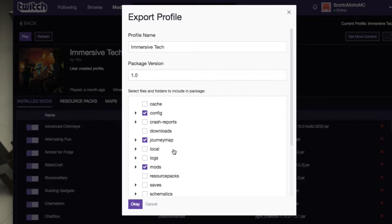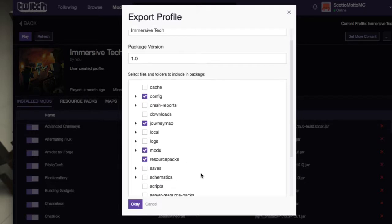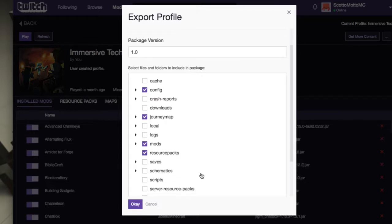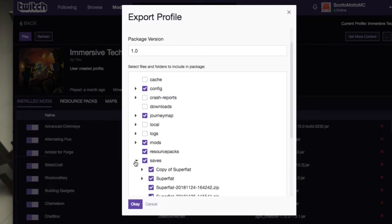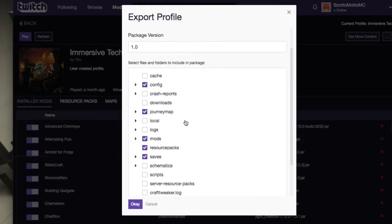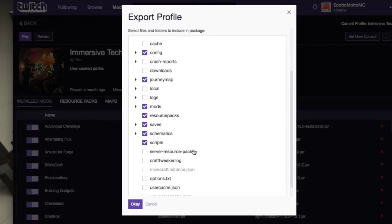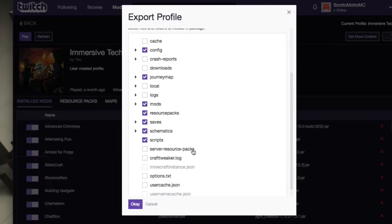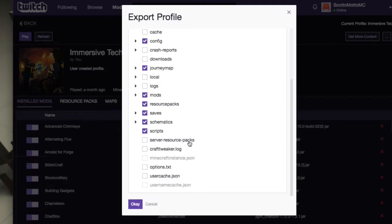Then local, I don't really need. Logs, I don't really need. Mods, yes. Resource packs, I don't have any in here but let's say you do and you can share the resource pack along that way. You're going to want your saves, in this point of view you're going to want to do your save files because that's kind of the point of it. You're backing up the saves and then you're backing up all the mods that has it. If you had some schematics you'd want that. Scripts you're going to need because that's CraftTweaker stuff you've made.